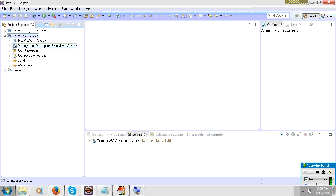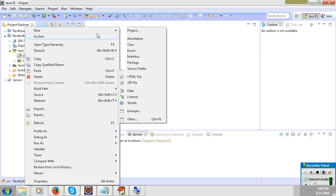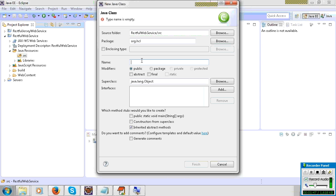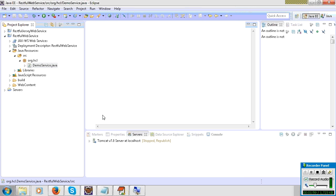Here is the restful project. I will create one simple class and then convert it to a RESTful web service. I'll give it a package name 'simple' and create a class named DemoService. Click Finish.